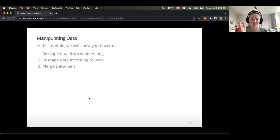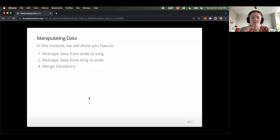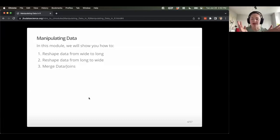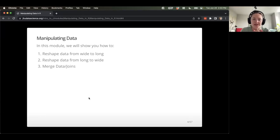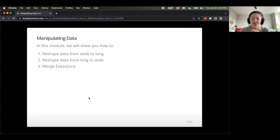In this specific module, we're going to talk about how to manipulate data. We're going to talk about reshaping data from wide format to long format, and also from long to wide — going back and forth between those formats. We'll also talk about combining data, so how you would merge data or perform joins.